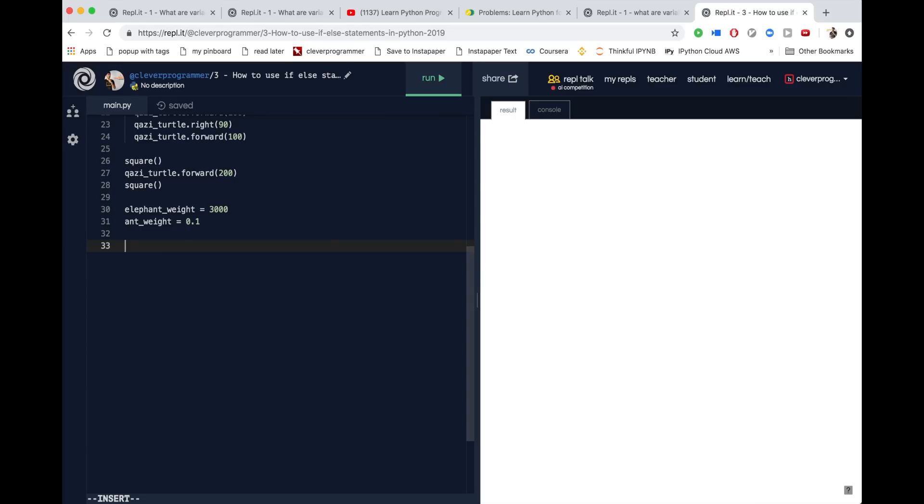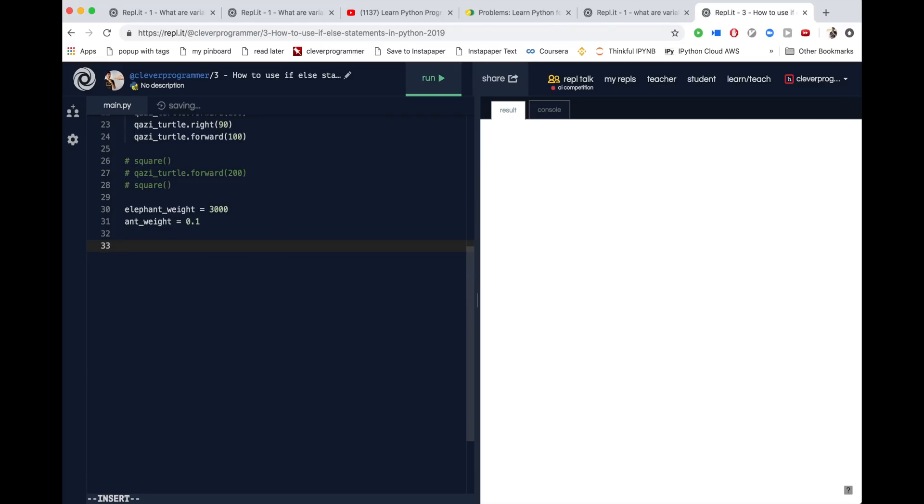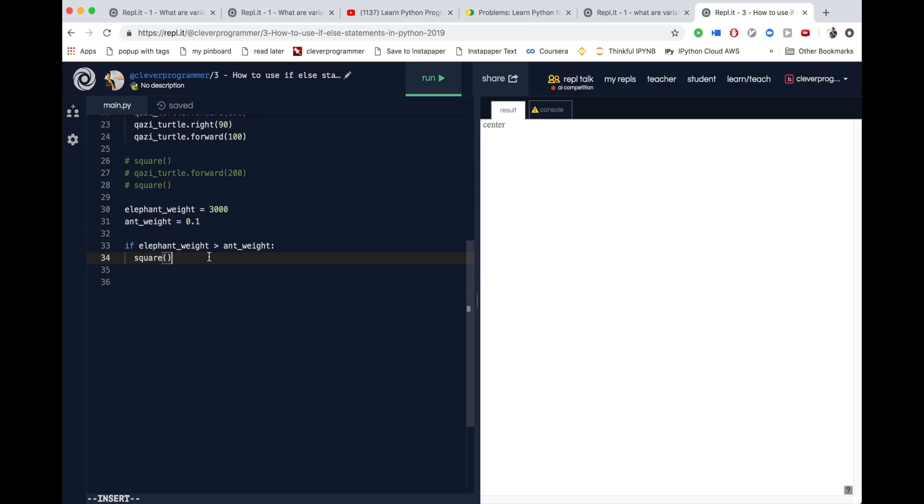Now, we'll say if elephant weight is greater than ant weight, then make a square. By the way, we're going to comment these out, so these lines don't work. I'll delete these two lines for just a second. I'll hit enter, and you will see that the result, nothing actually happens, and that's kind of what we want right now. So if elephant weight is greater than ant weight, then make a square. Just logically thinking about this, what do you think should happen? Do you think it will make a square, or will it not make a square? Good job, you're right. It will make a square because elephant weight is greater than ant weight.